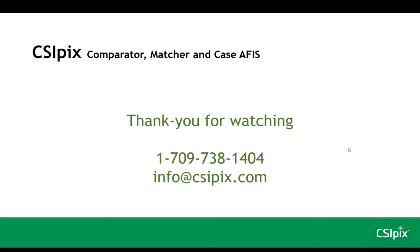Thank you for watching. If you have any comments or questions, don't hesitate to contact us.